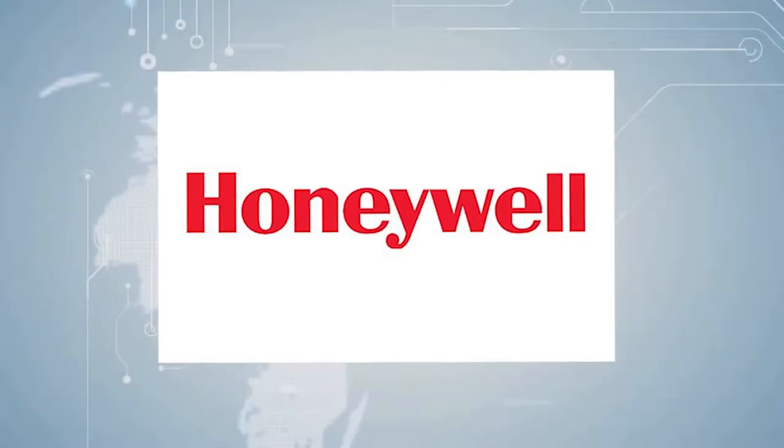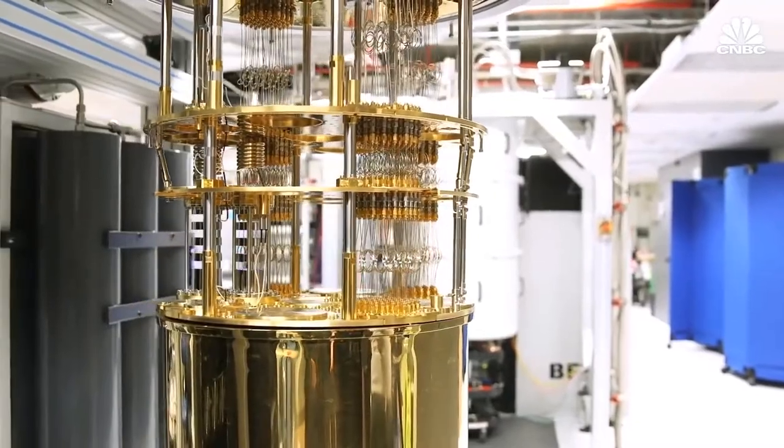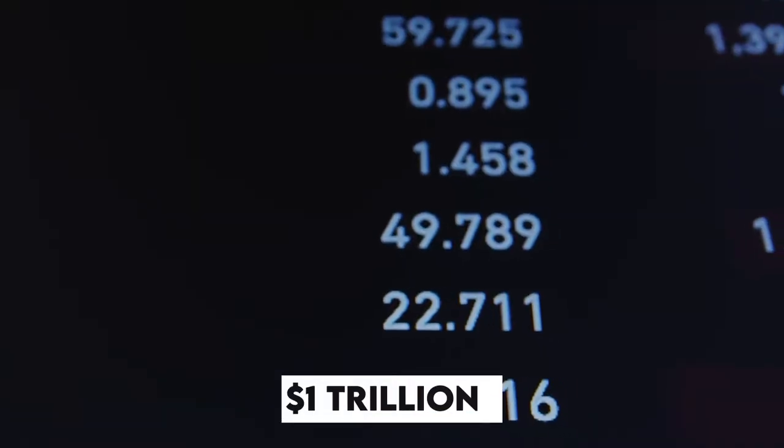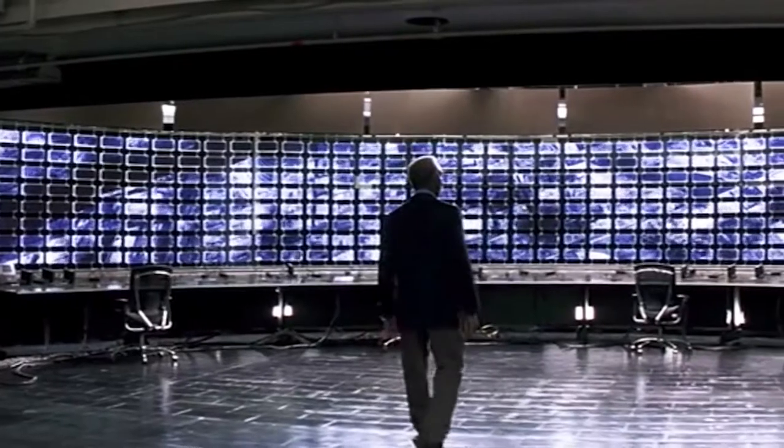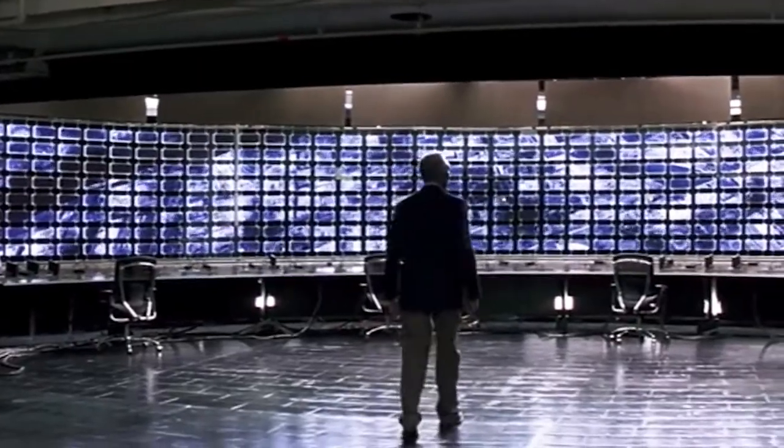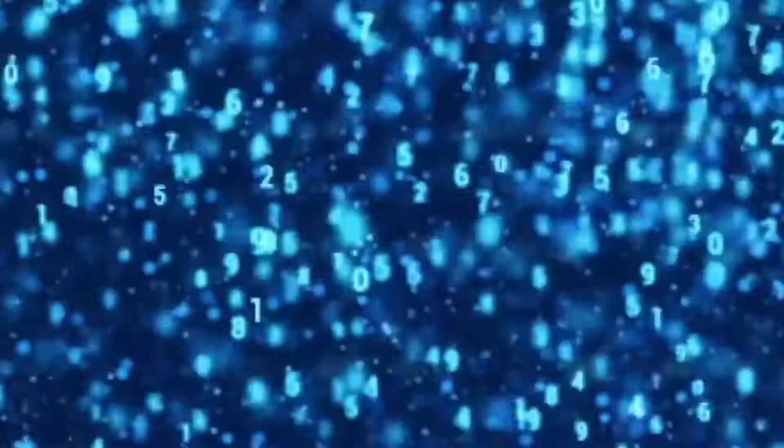According to Honeywell, quantum is expected to grow into a $1 trillion business in the coming decades. However, given that commercial quantum computers may still be years away, why are companies like Goldman making this risky move?